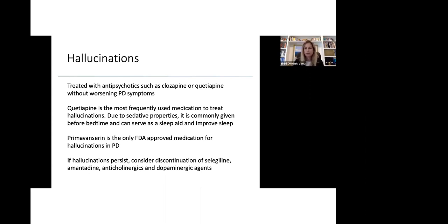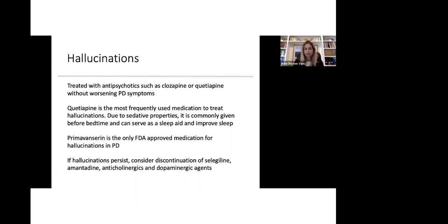If hallucinations persist, we also consider the discontinuation of medications, Parkinsonian medications that cause hallucinations. We consider discontinuing selegiline, amantadine, anticholinergics, and dopaminergic agents and dopamine agonists.